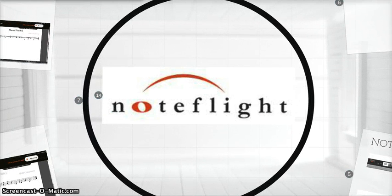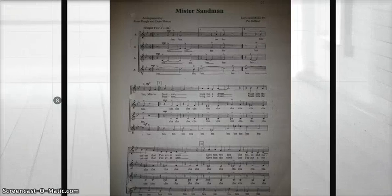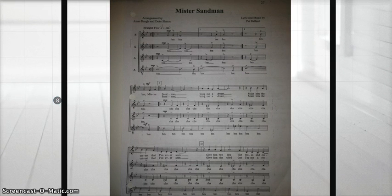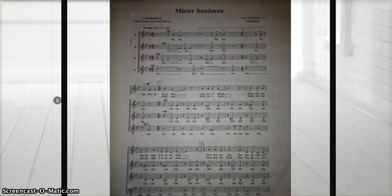Now that we have an overview of the tool, let's see its implementation within the classroom. My beginner choir class received a written copy of the song Mr. Sandman. The music was in four-part harmony, cut time, had a key change, as well as repeat signs, multiple endings, and scat syllables. Needless to say, the students were confused and lost musically.